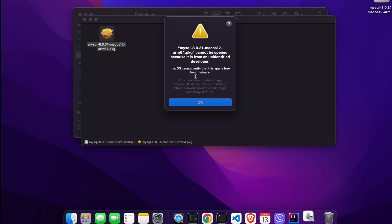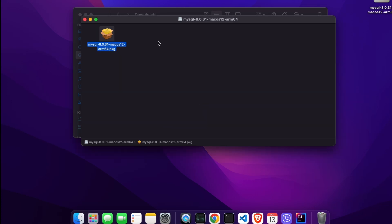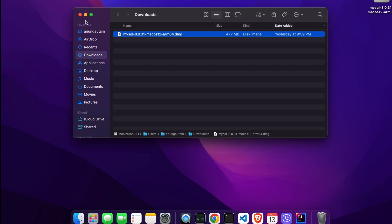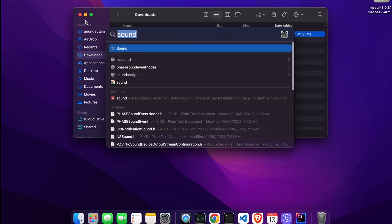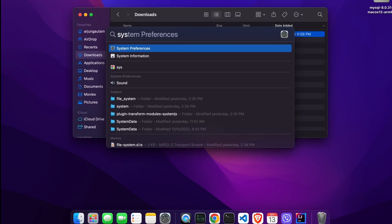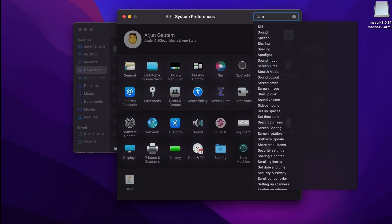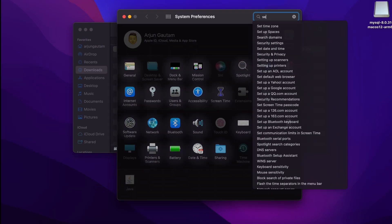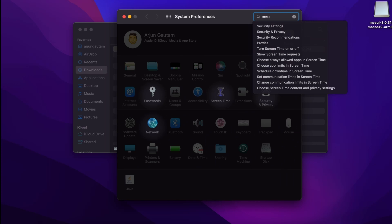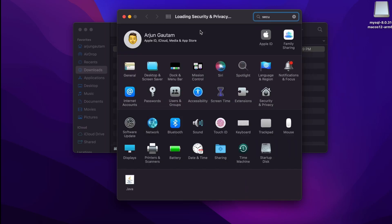There is one way you can fix this. You just need to open System Preferences and search for Security and Privacy, then go into that.